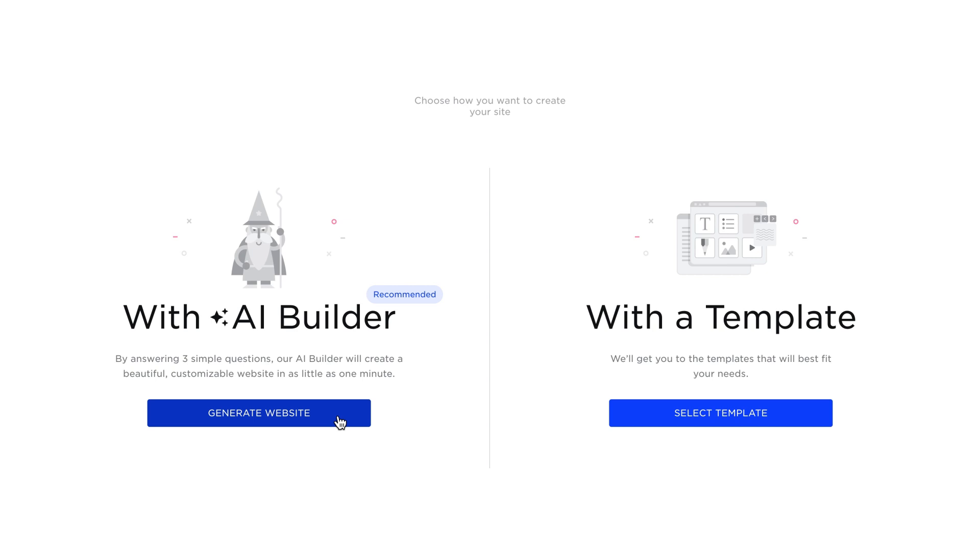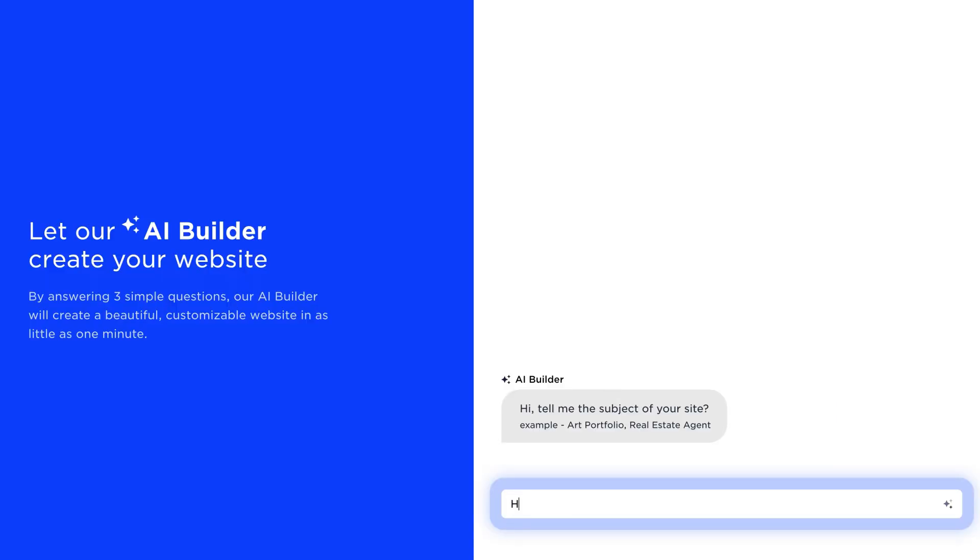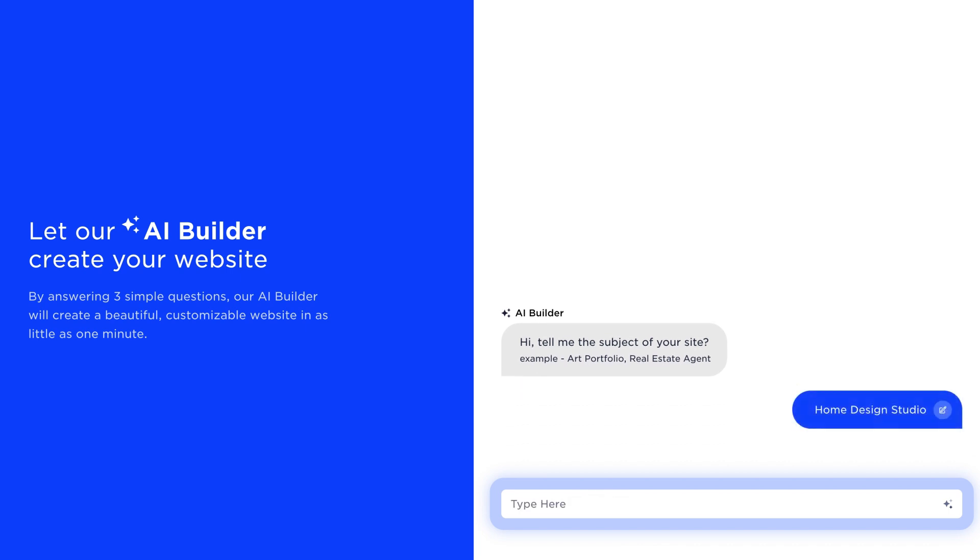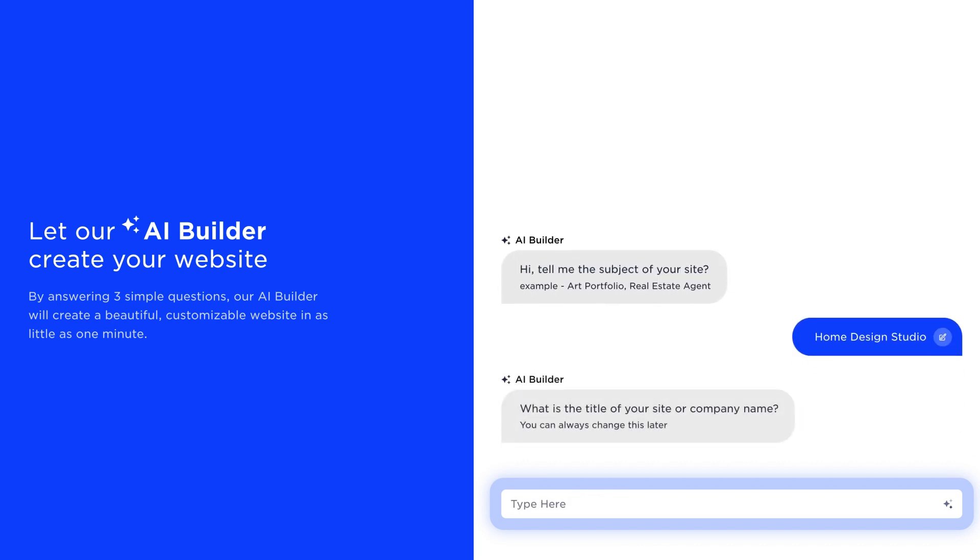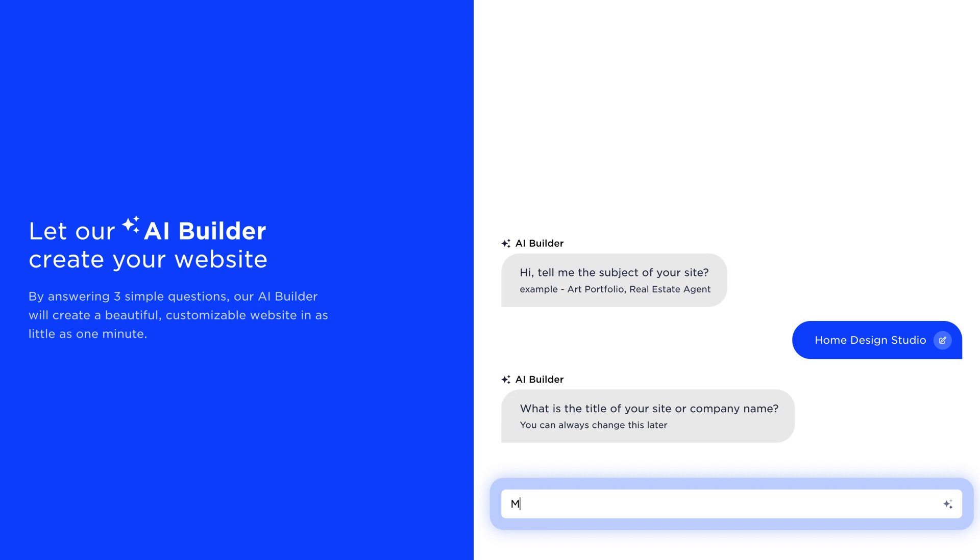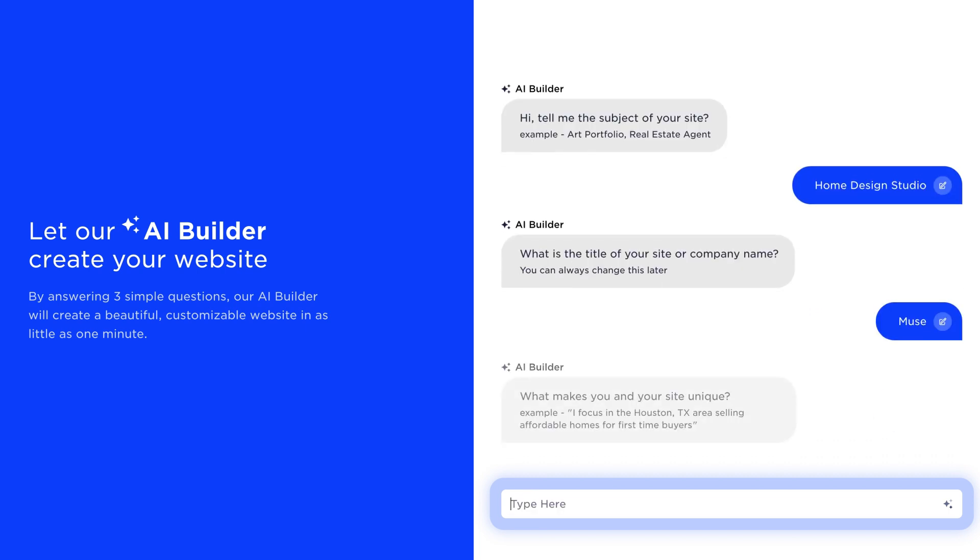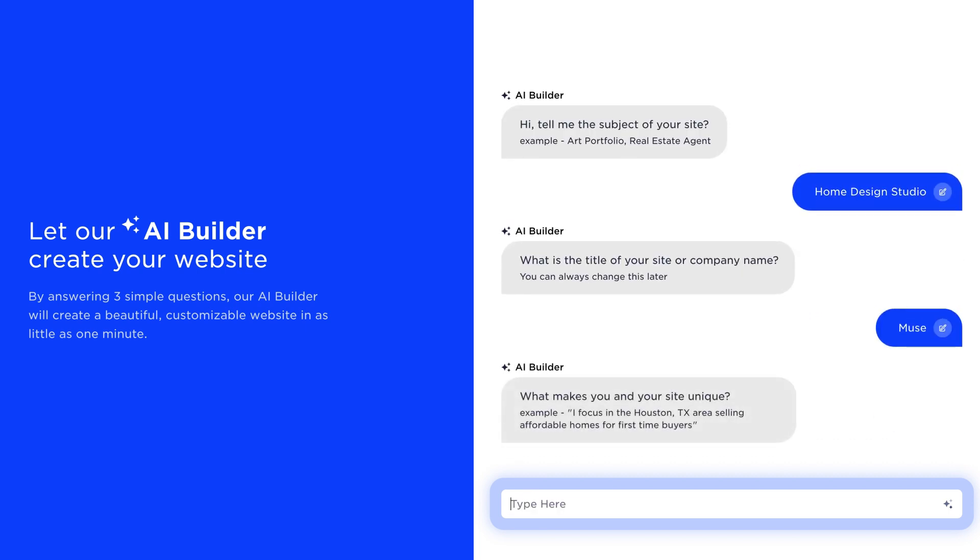Let's start with the AI Website Builder. To get started, you'll be asked a few simple questions: What's your site about? What's your site or company name? And what makes your site or business unique? Based on your responses, our AI Builder will generate the first draft of your website within minutes.